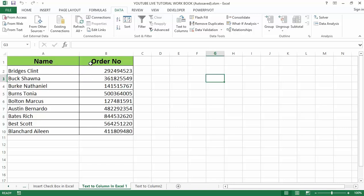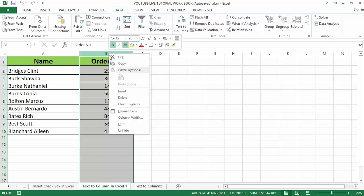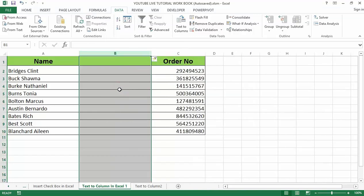As we want to split the data in column A into two parts, now insert a column between the column A and B in order to insert the last name portion of the text. To insert another column, select the column B and right click, and then click on insert, or we can use the shortcut key Control with plus sign.